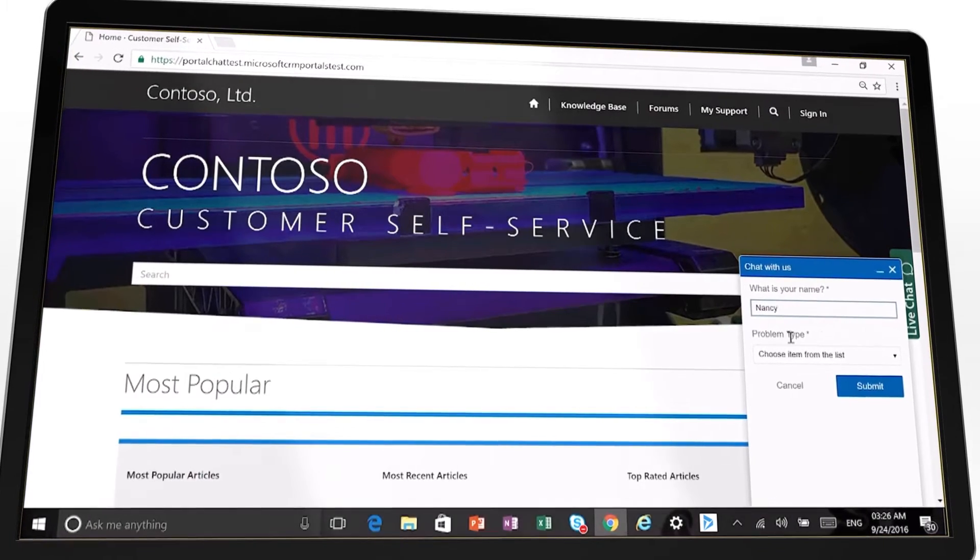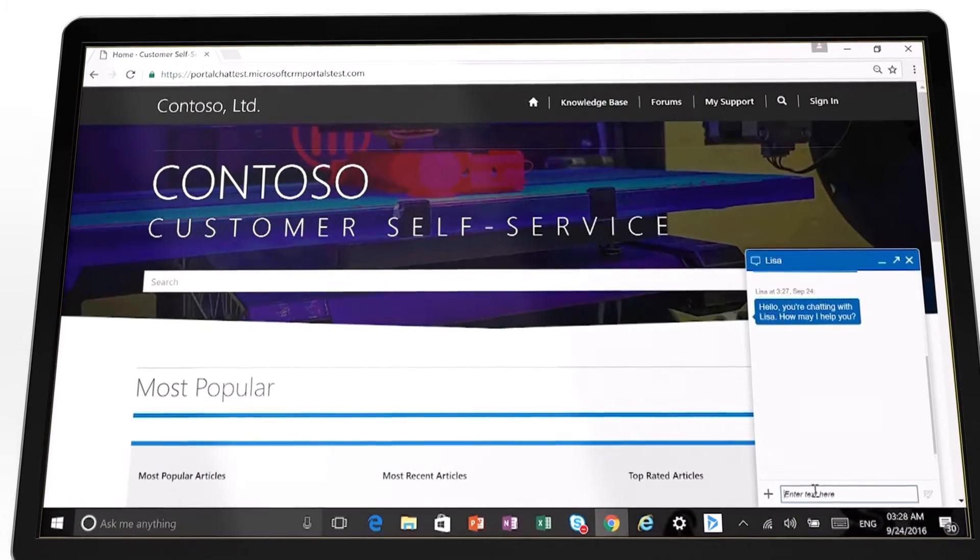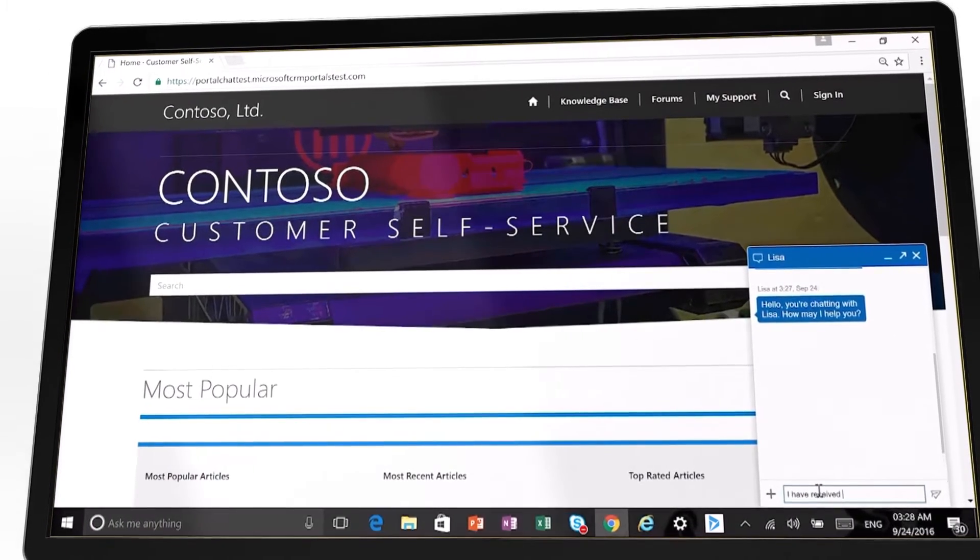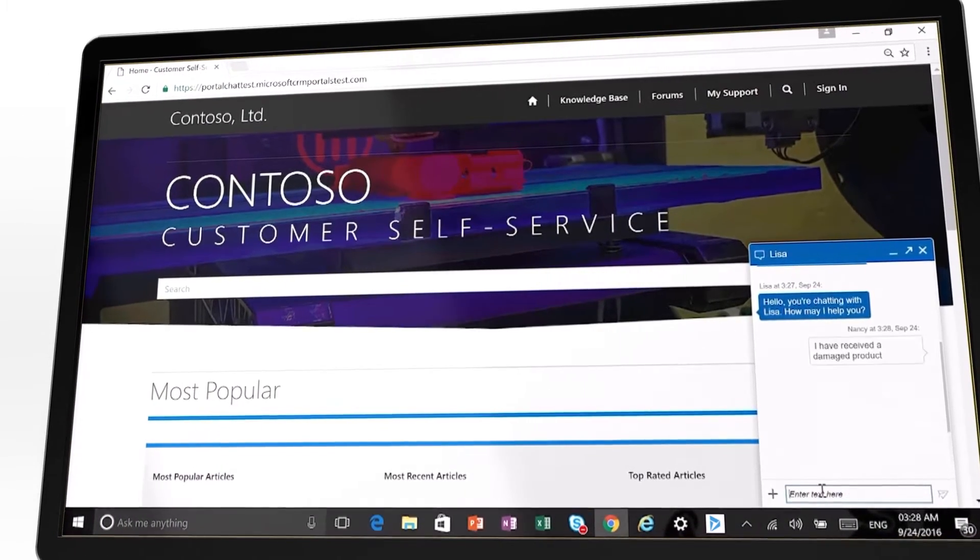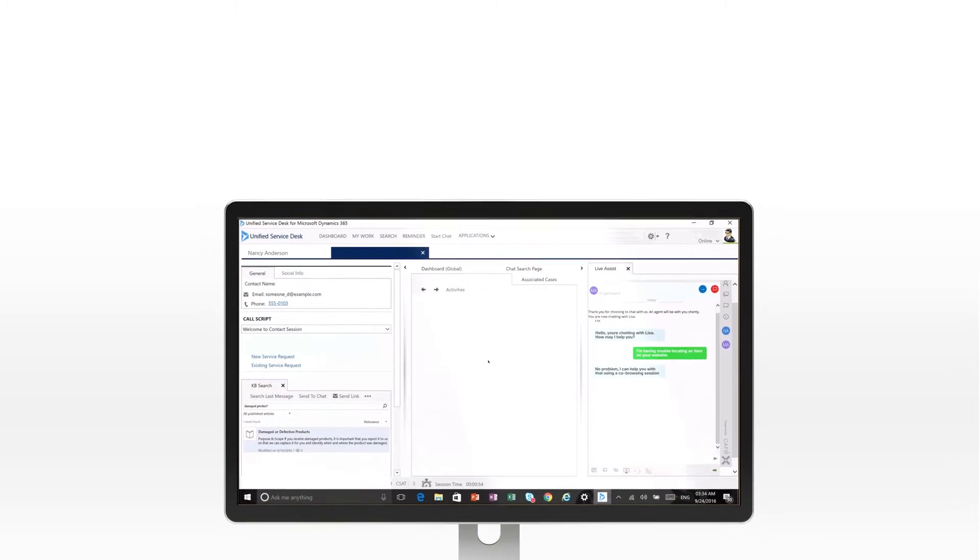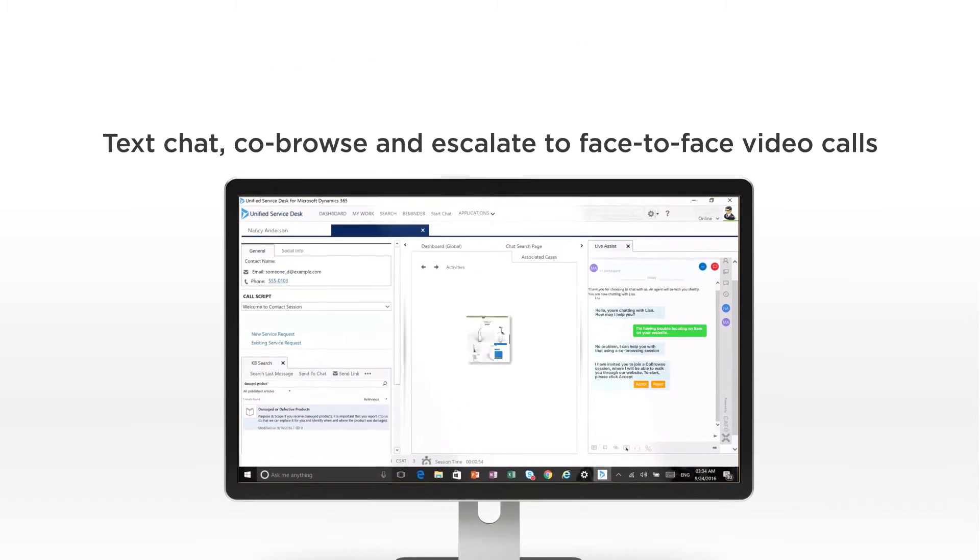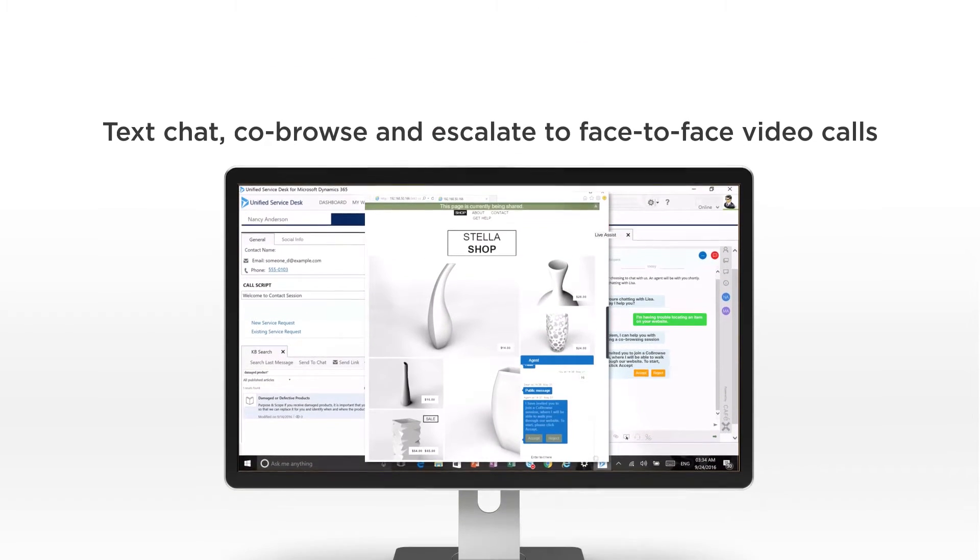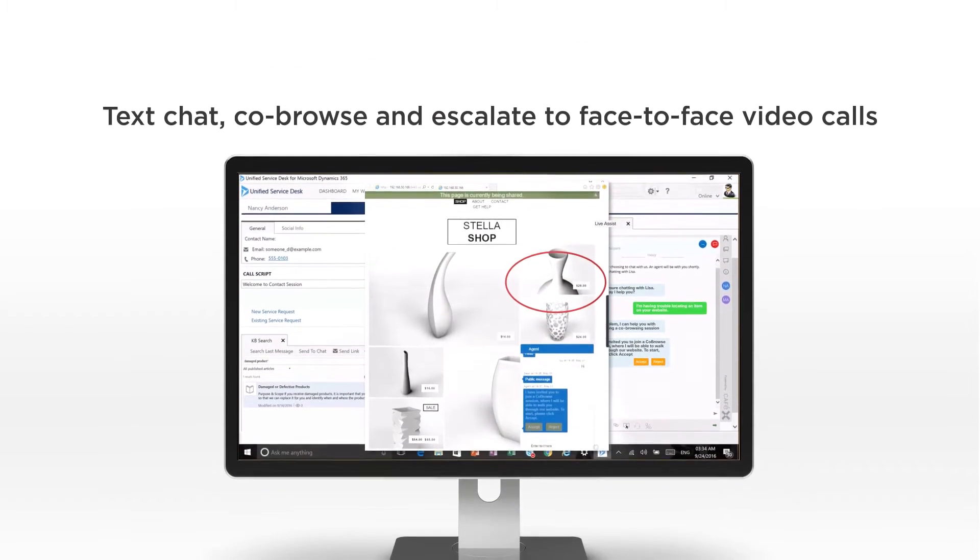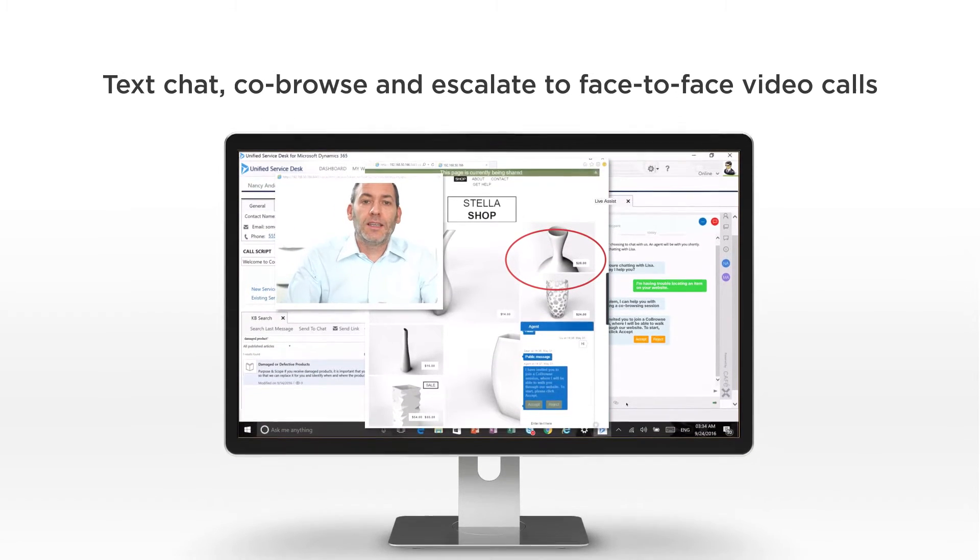LiveAssist embeds real-time assistance in mobile apps and websites to help resolve issues faster. Without leaving Dynamics 365, agents can text chat, co-browse, and escalate to face-to-face video calls with customers.